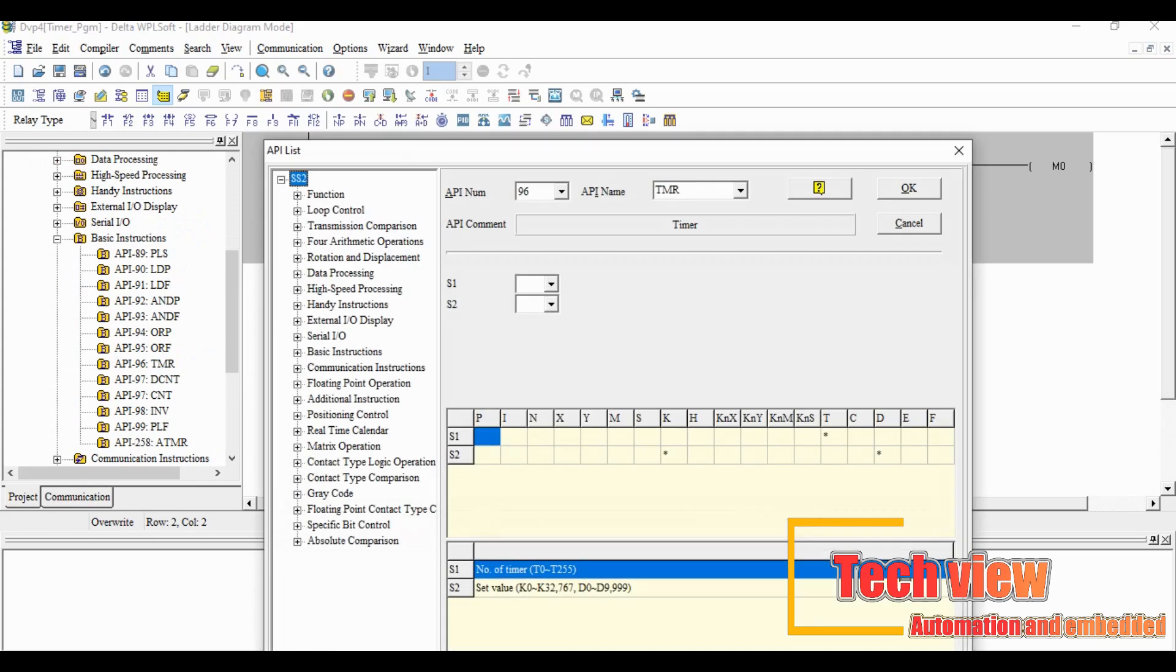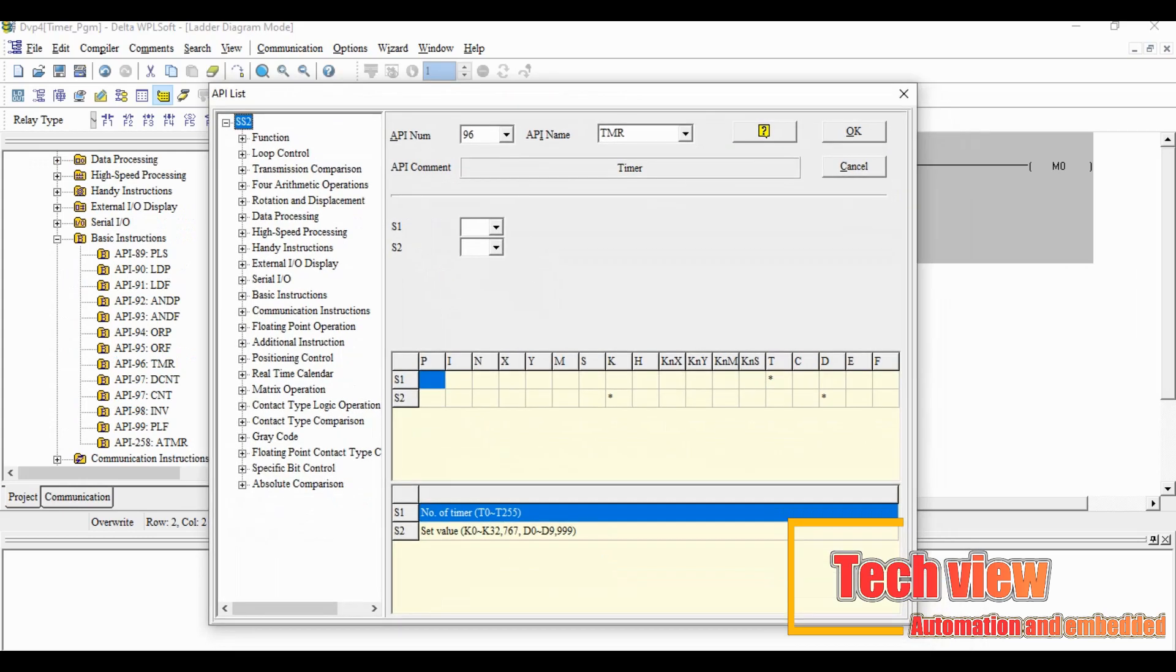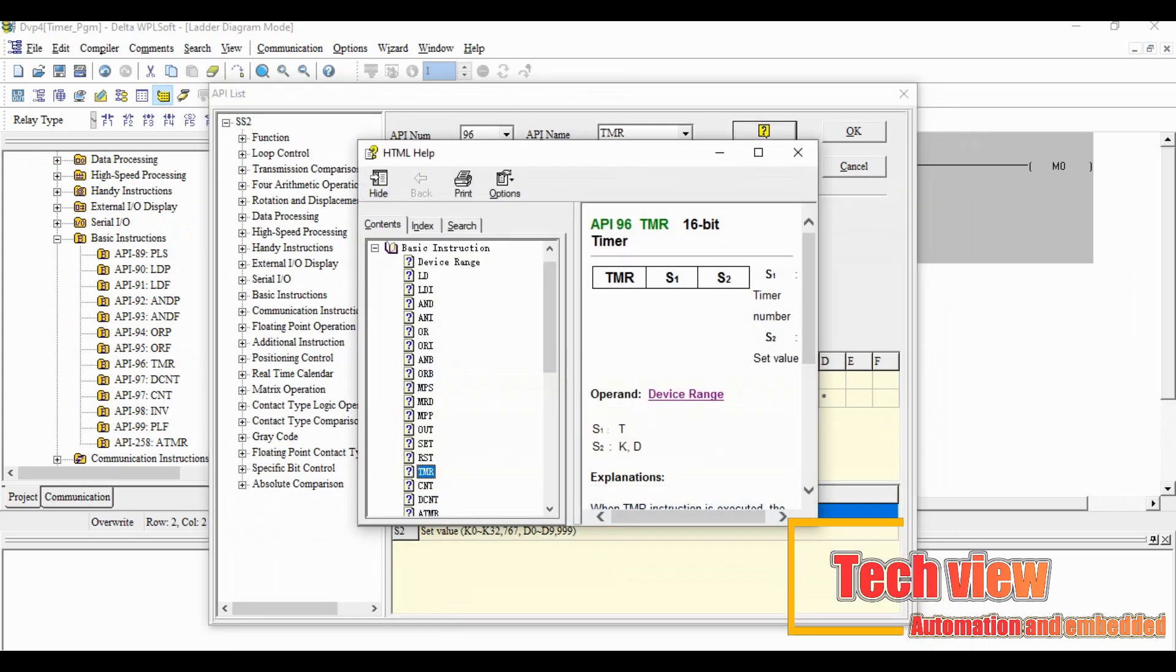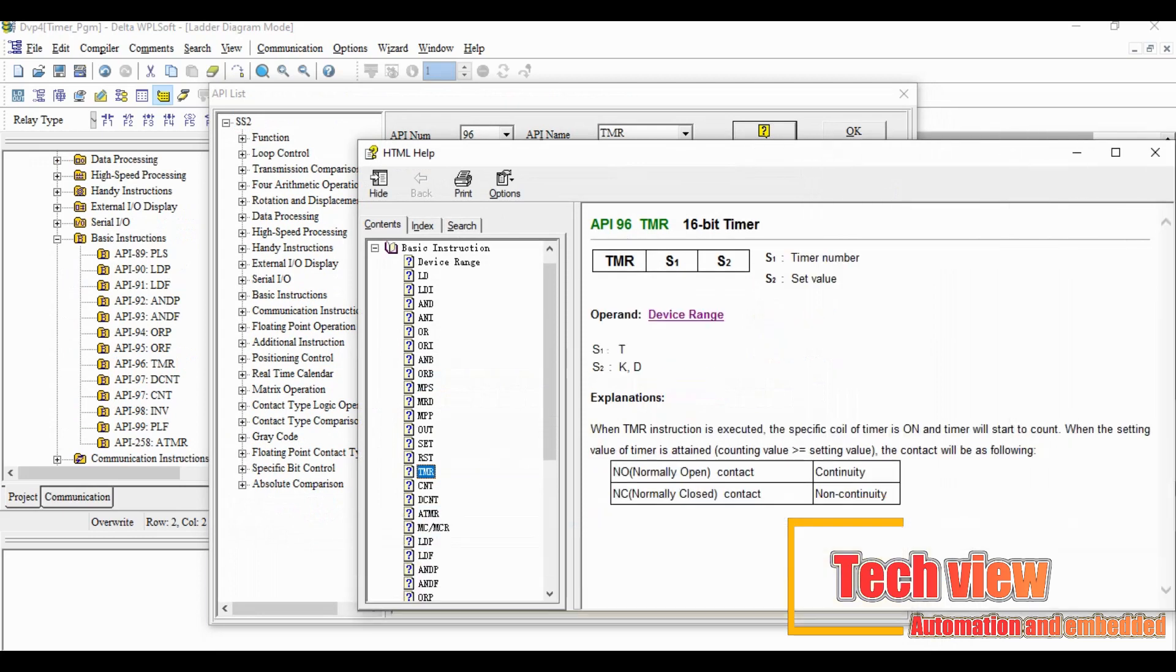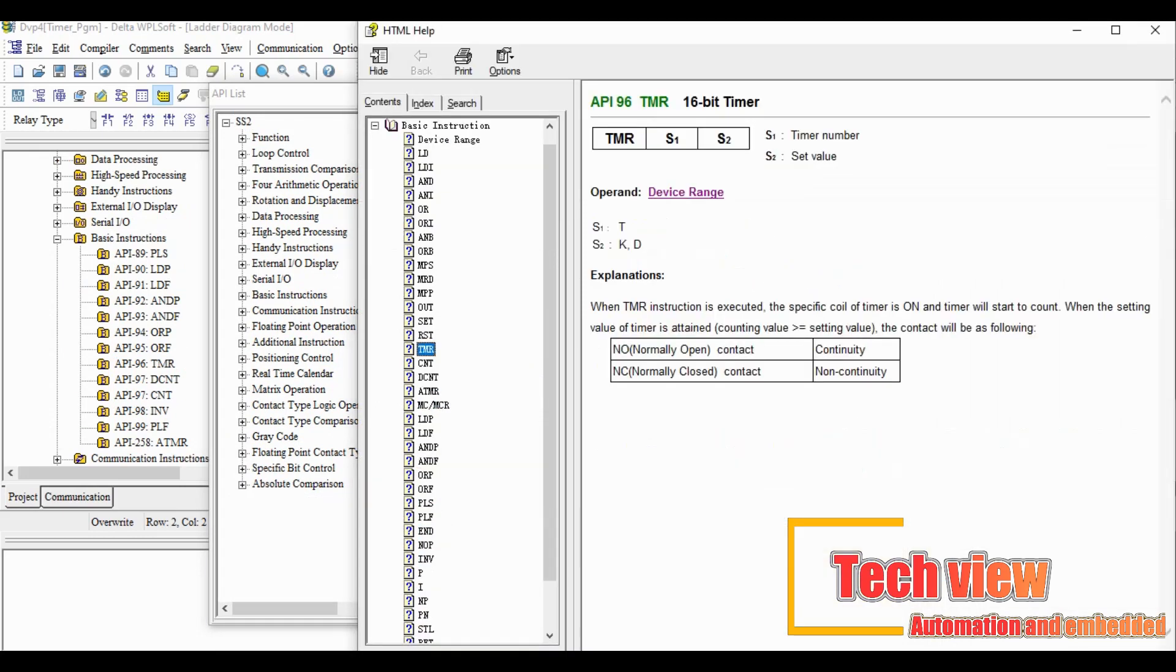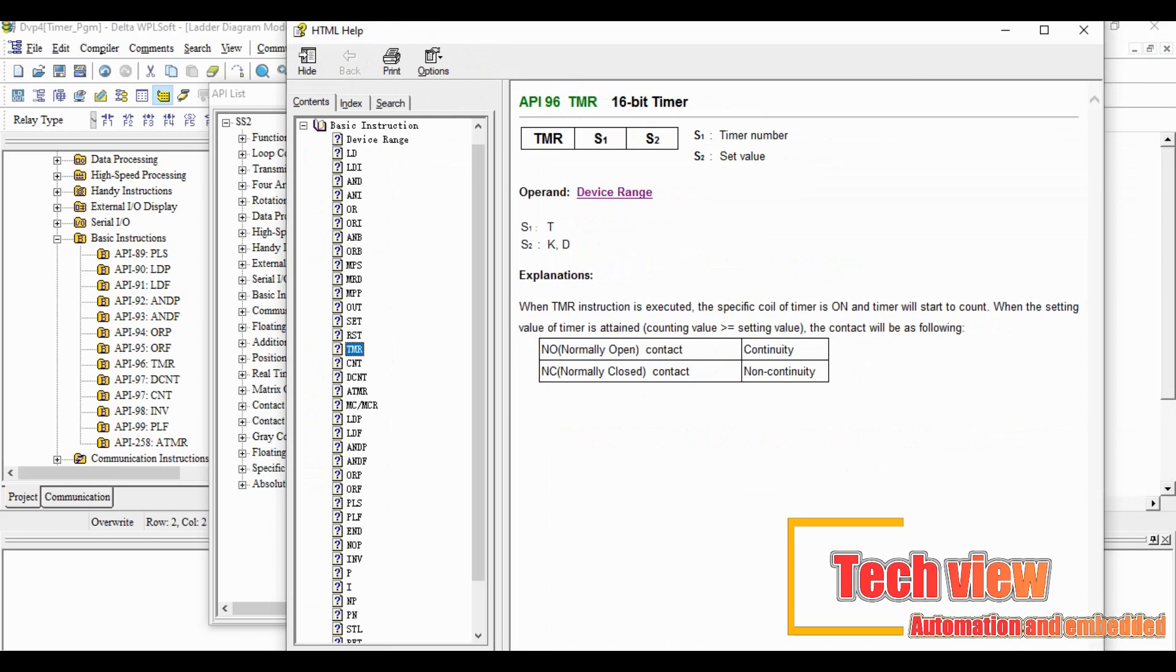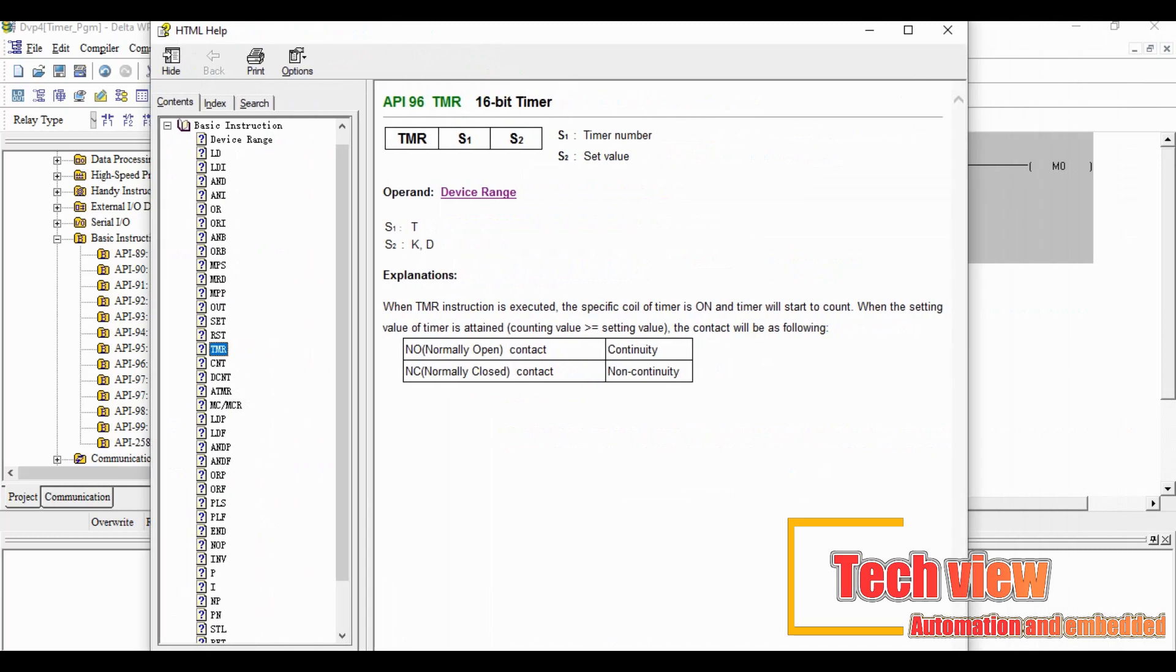Now the window appears which shows the configuration of timer. We open the help icon, it will explain the functions available in the timer instruction. Timer has two registers called S1 and S2. S1 equals timer number, S2 equals set value.